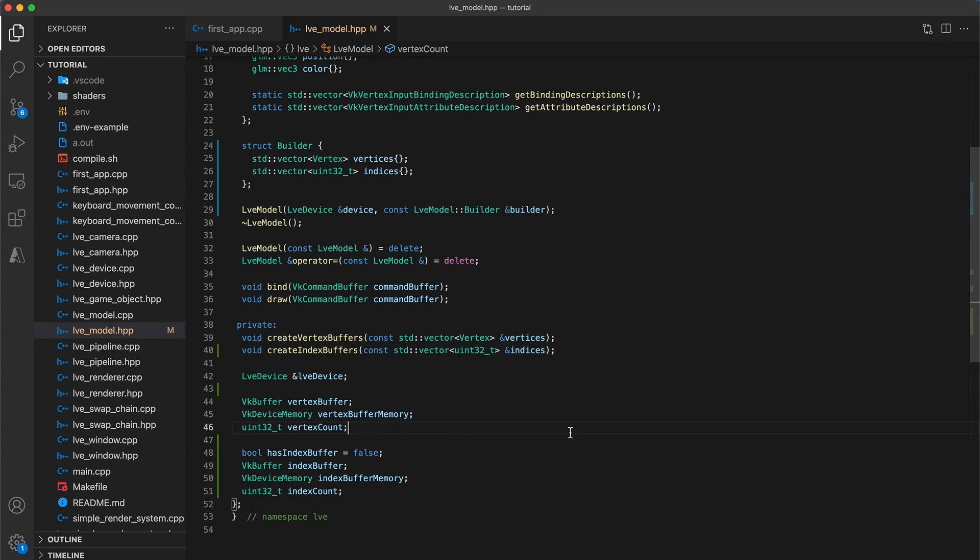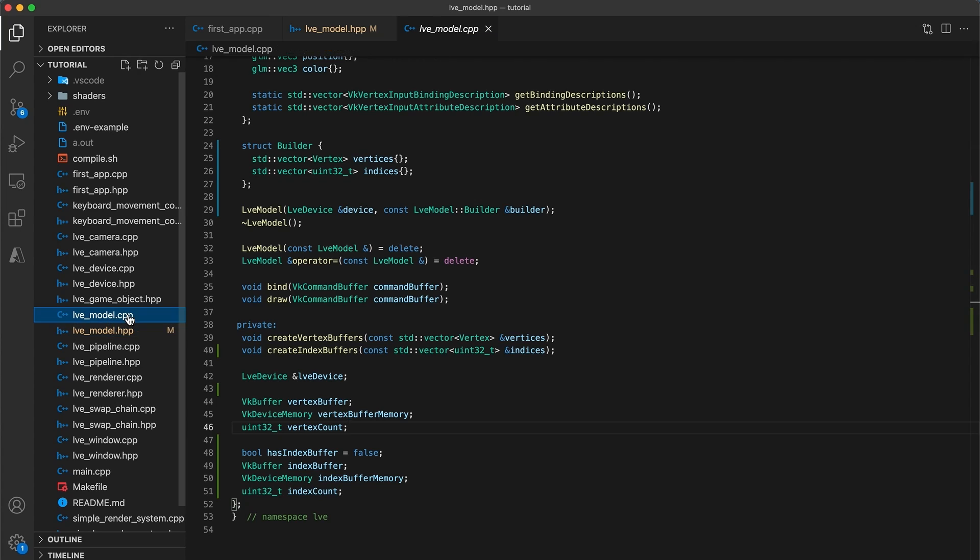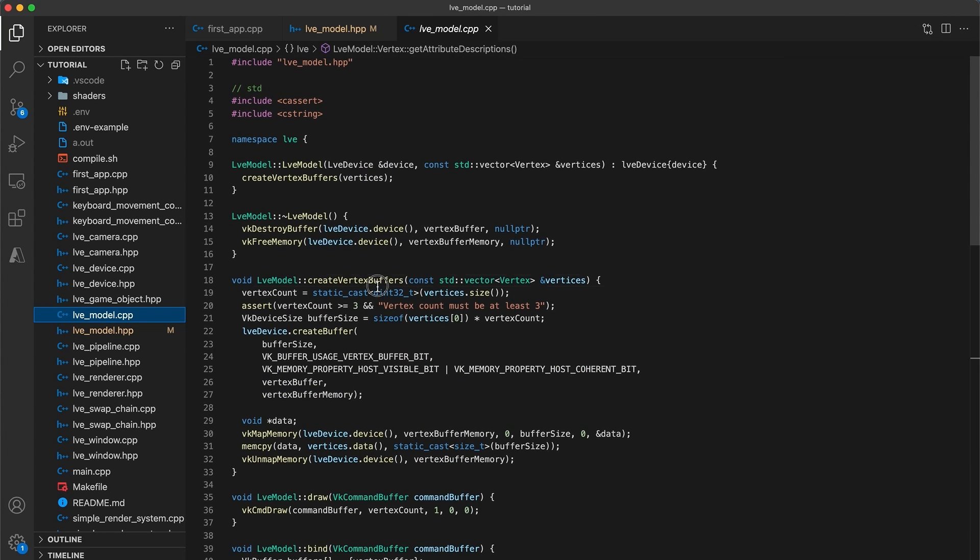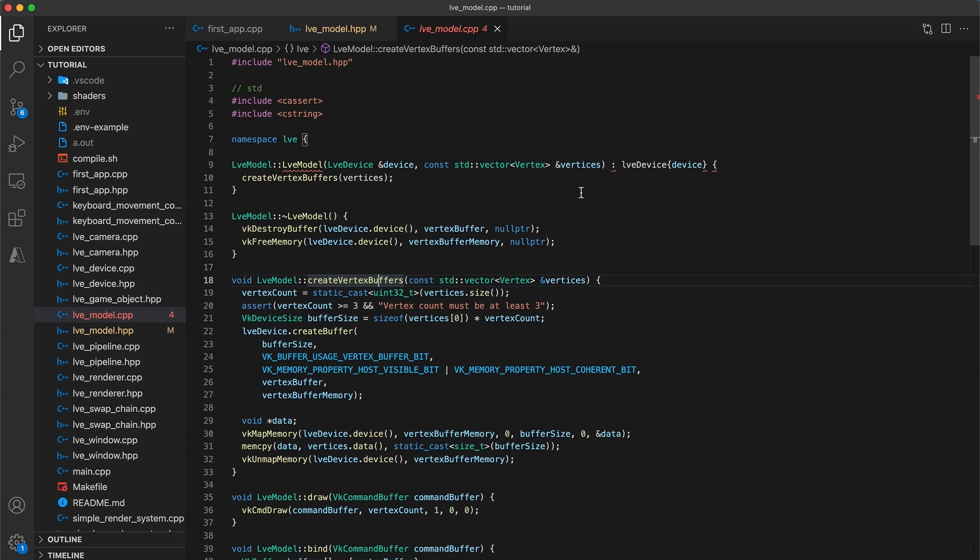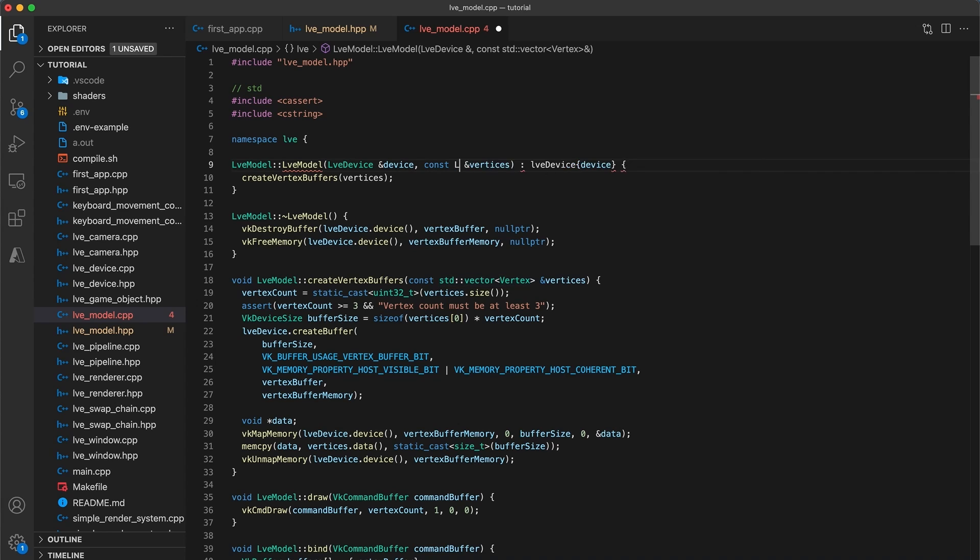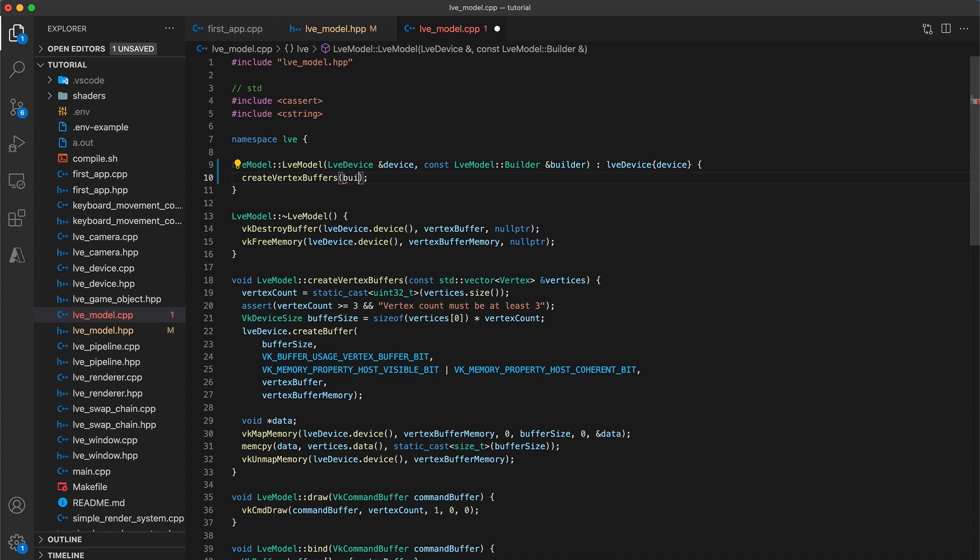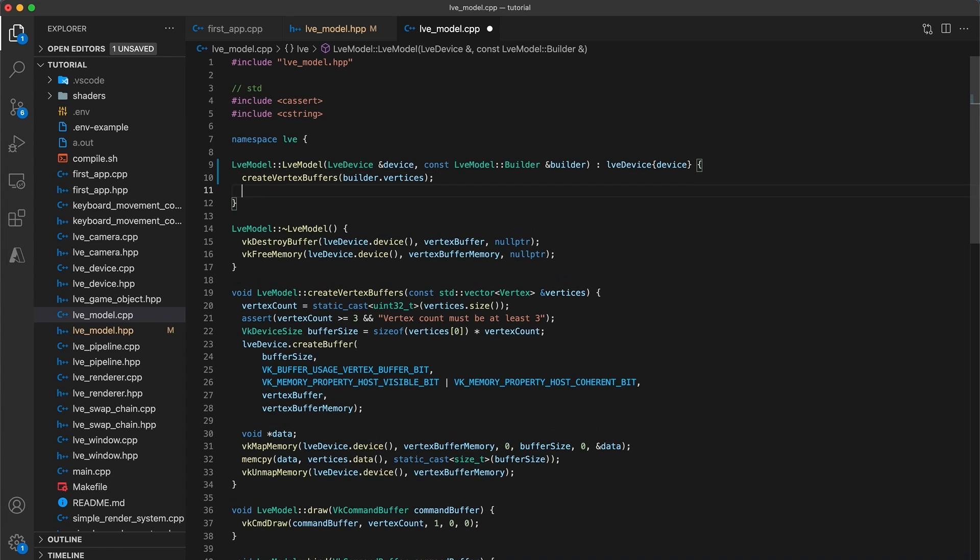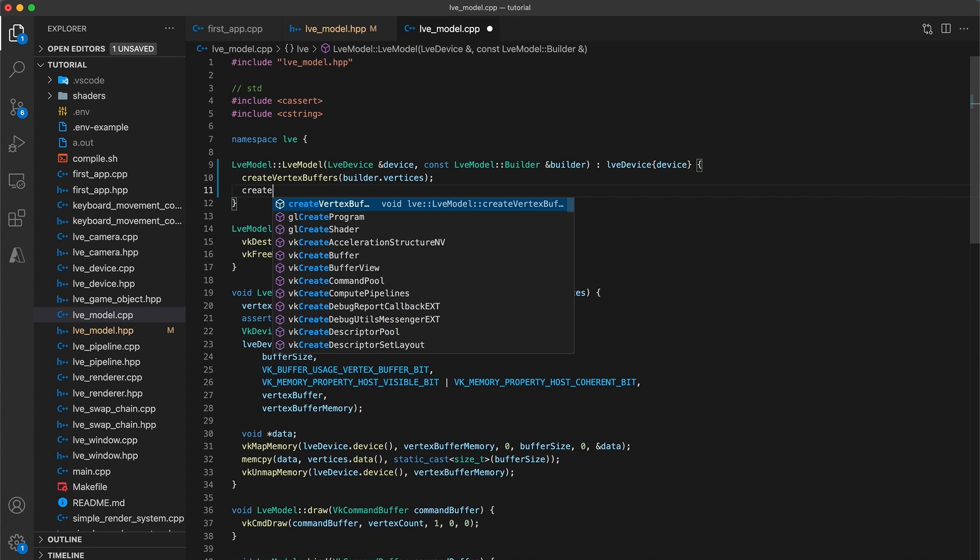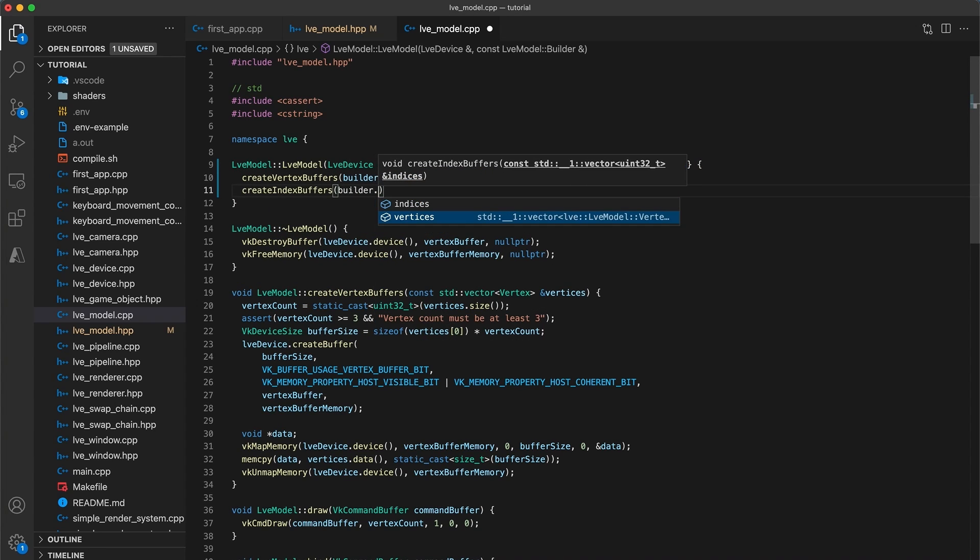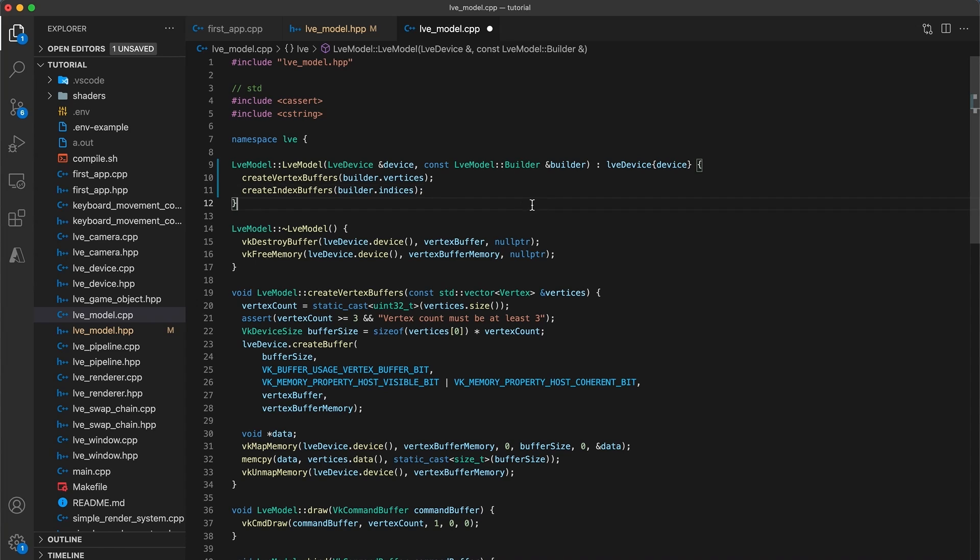Now navigate to your model implementation, and we will start by updating the constructor. Change the second argument of the constructor to instead be a const LVEModelBuilder reference, called builder. And then update the createVertexBuffers function with builder.vertices for the argument. Then just below call createIndexBuffers, with builder.indices as the function's argument.